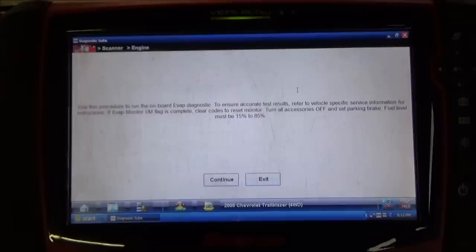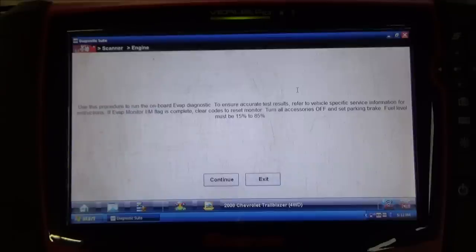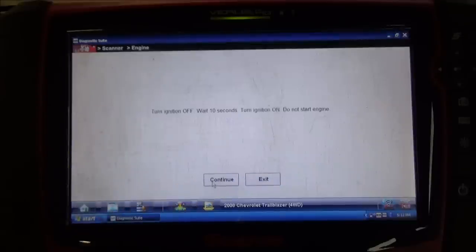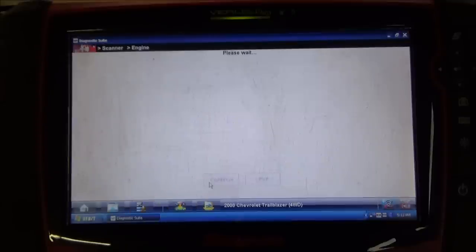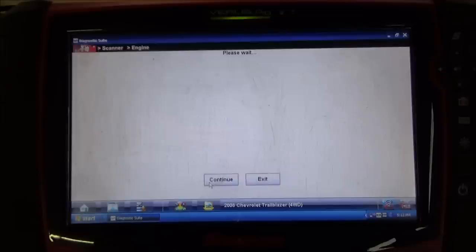I'm just going to click OK on that. As we can see here, it's just kind of a brief description of this test, indicating the fuel level percentage required in order to run it. We're going to go ahead and click Continue. The ignition has been off already for 10 seconds, so we're just going to see if we can skip past this.